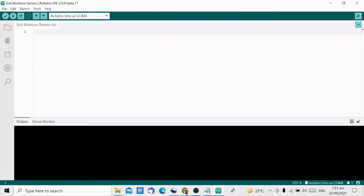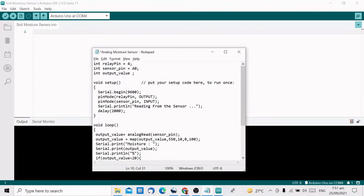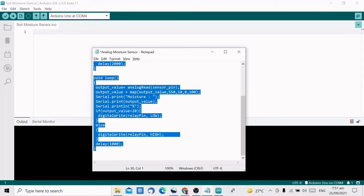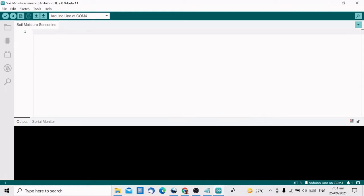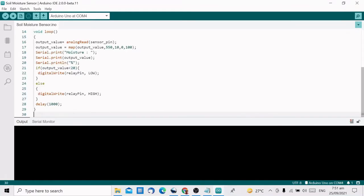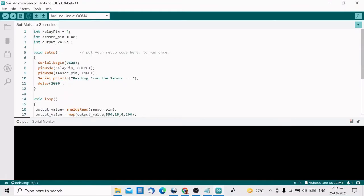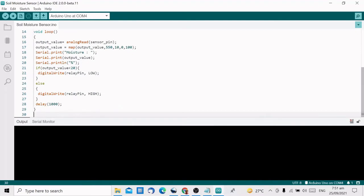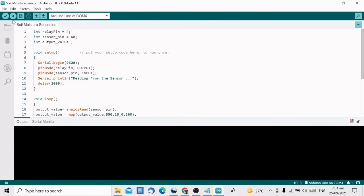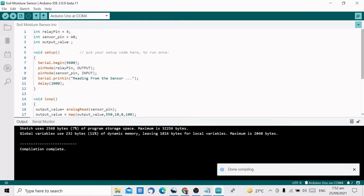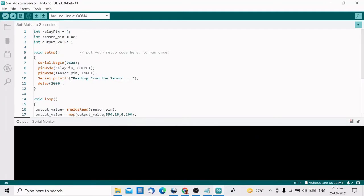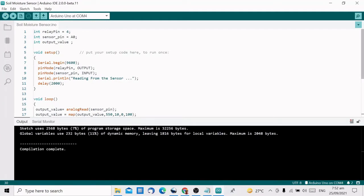All you have to do now is copy and paste the code to the Arduino IDE. Click Upload. And that's it.